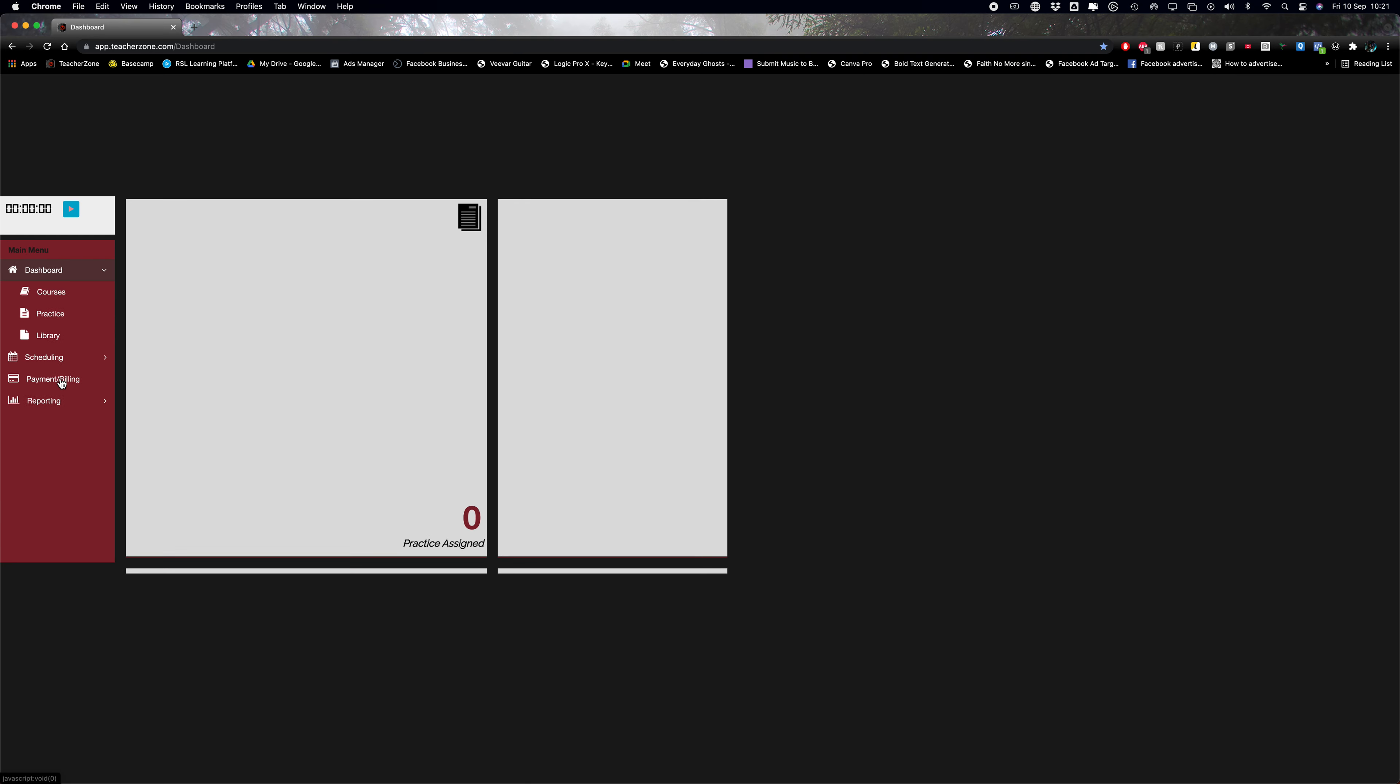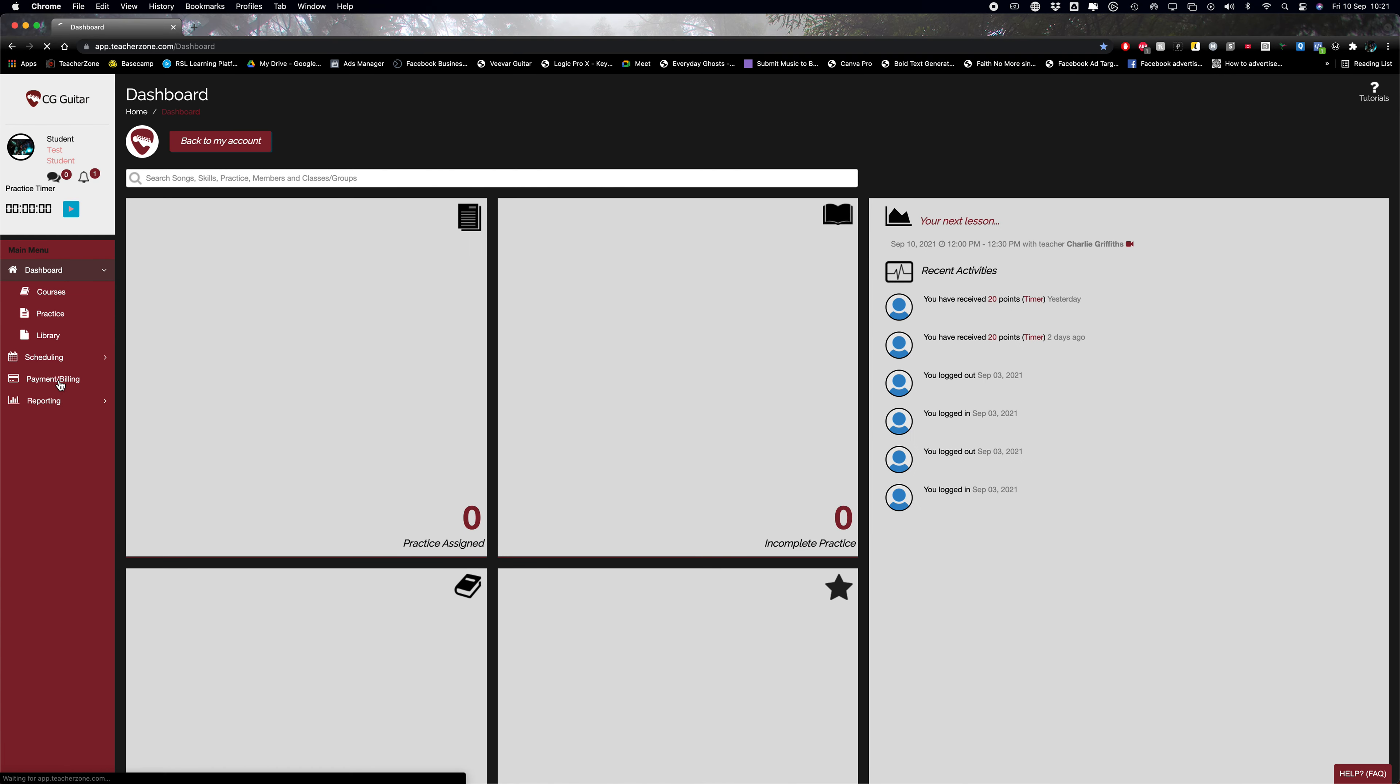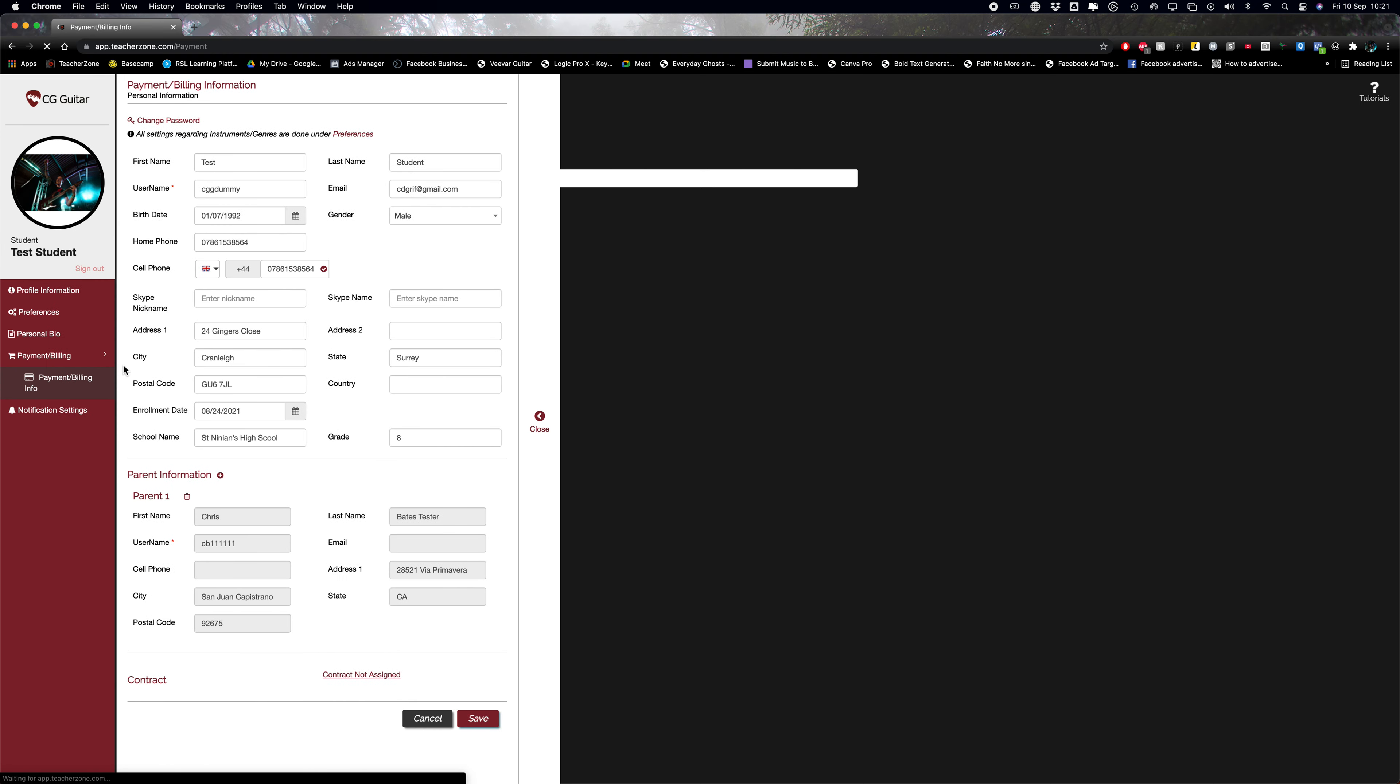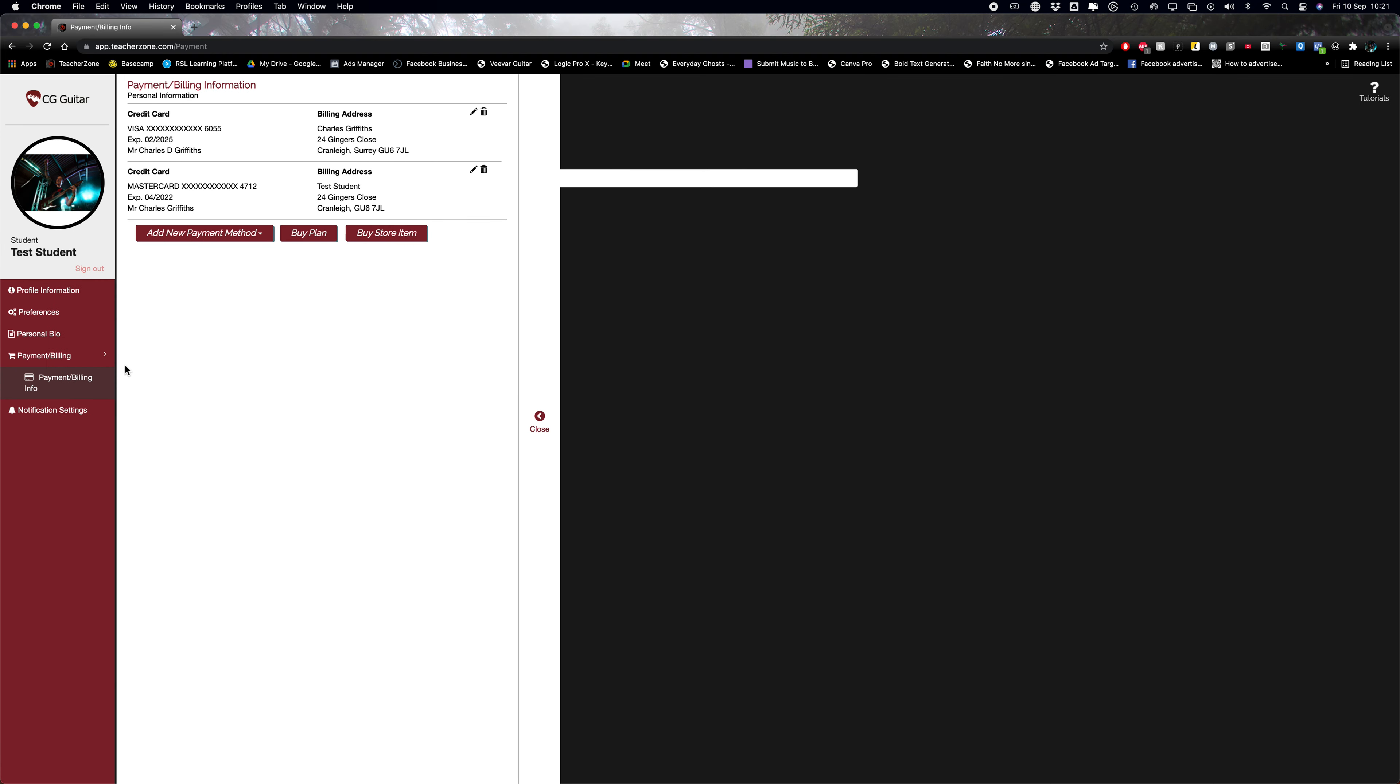Then just go to add new payment method. You can use a credit card or debit card, it's not just credit card. Don't worry about ACH, I don't accept that at the moment.